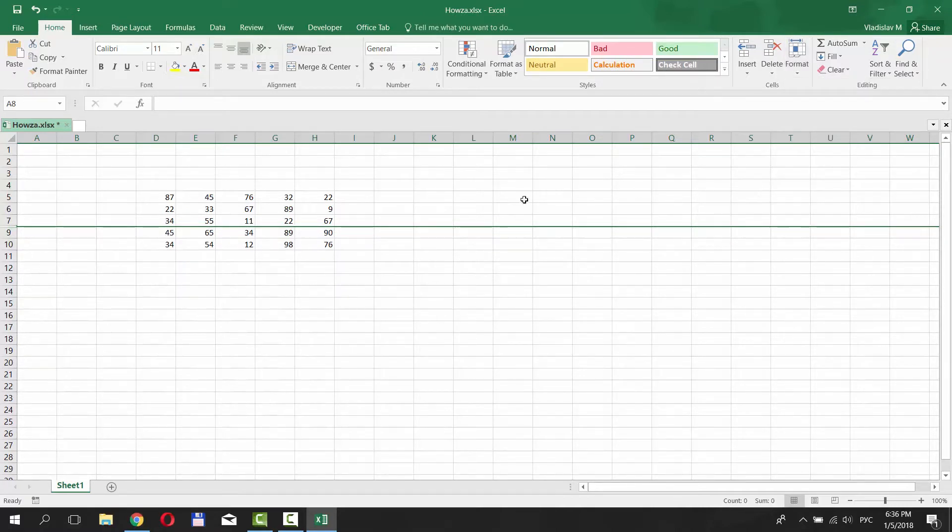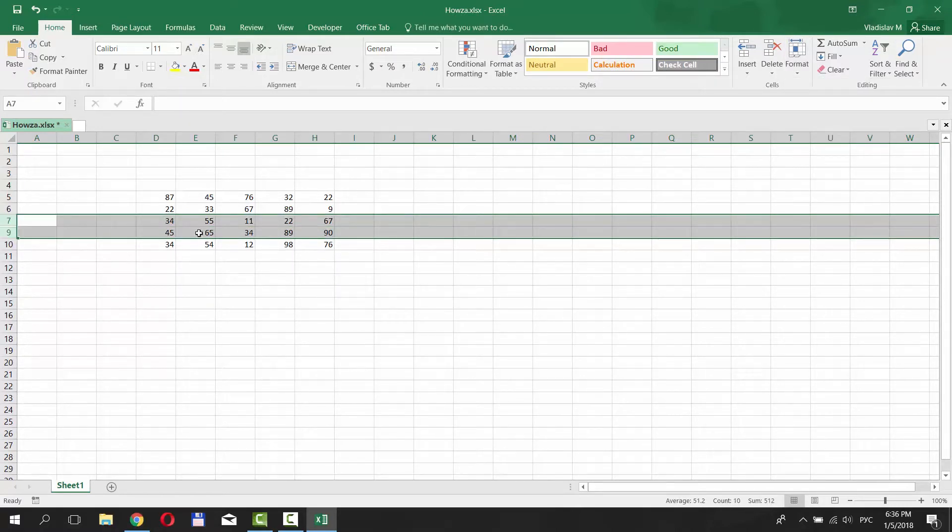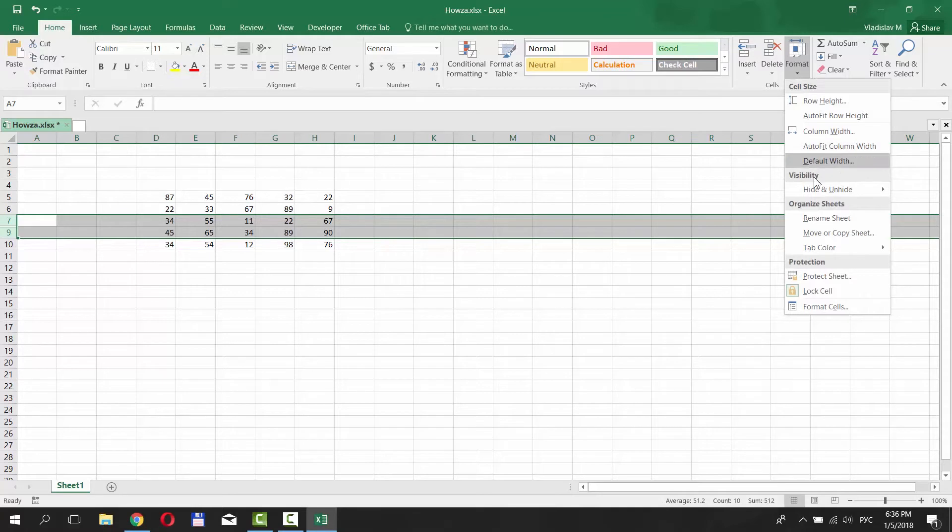To unhide the row, select the rows next to it, such as 7 and 9 for us, and choose Unhide Row.